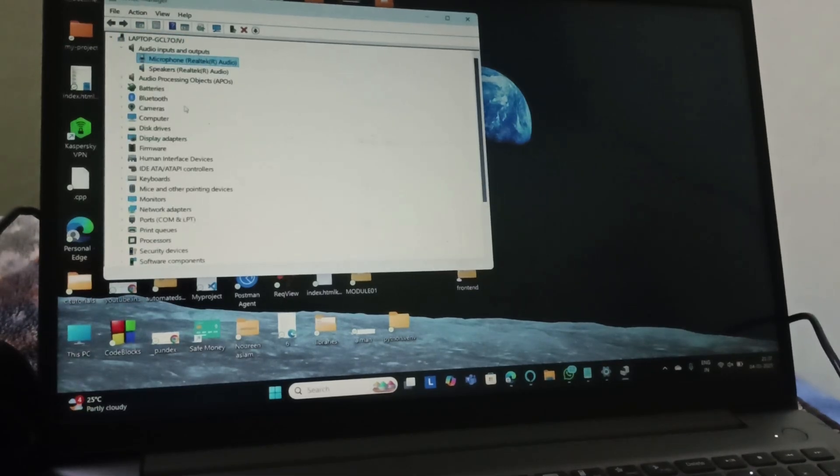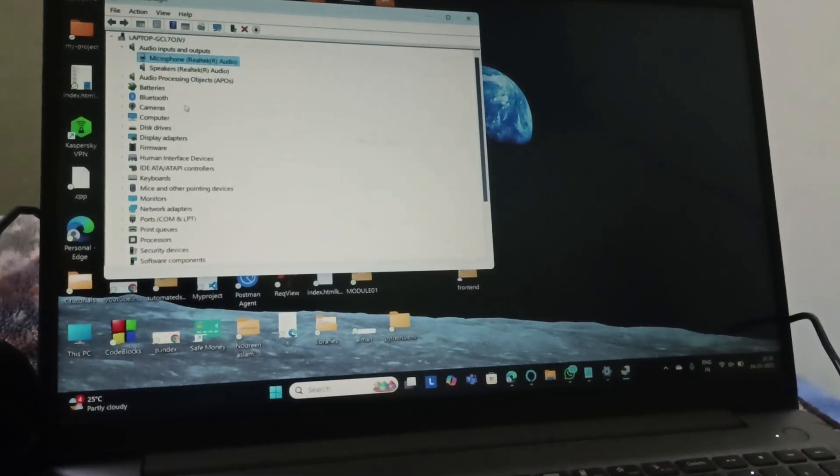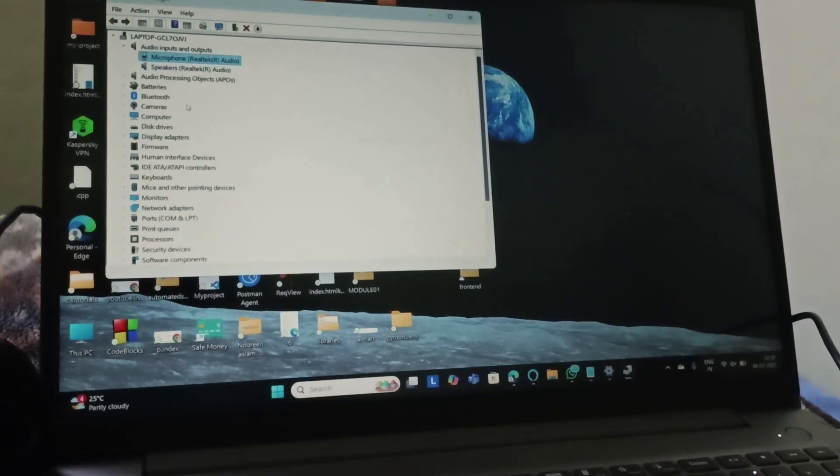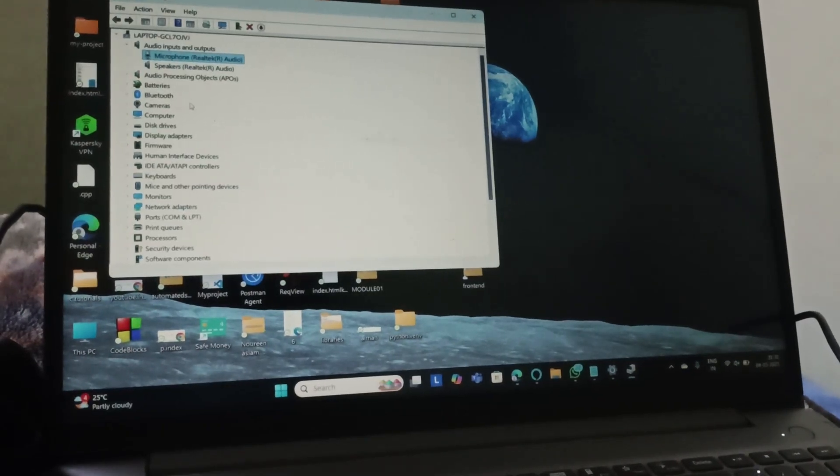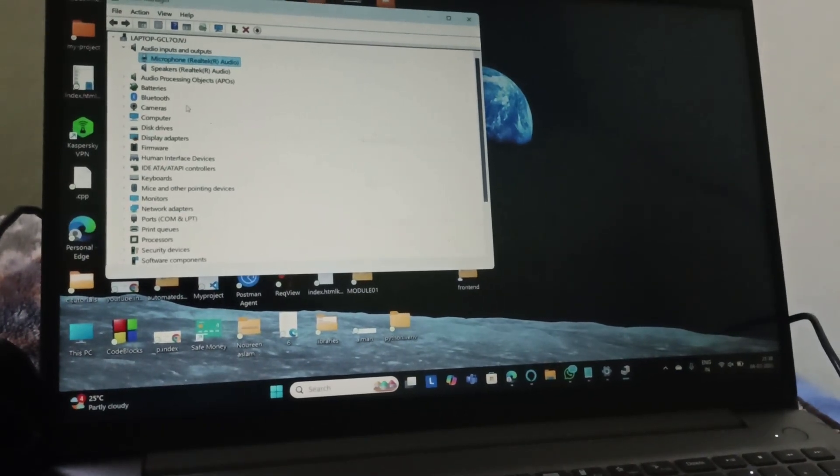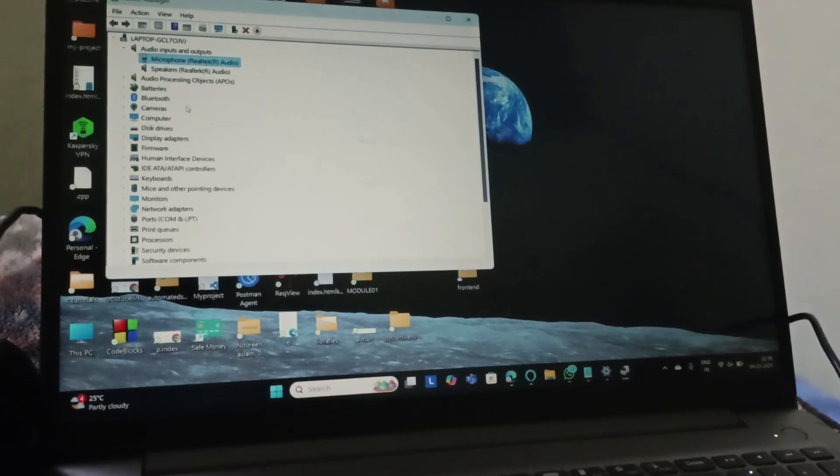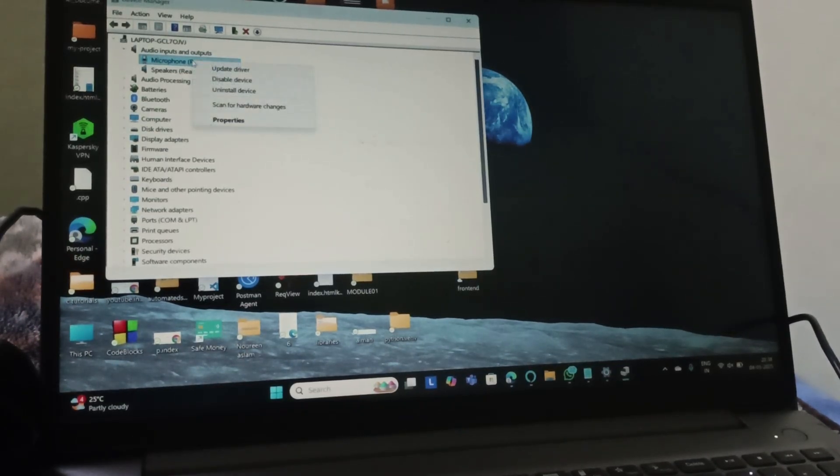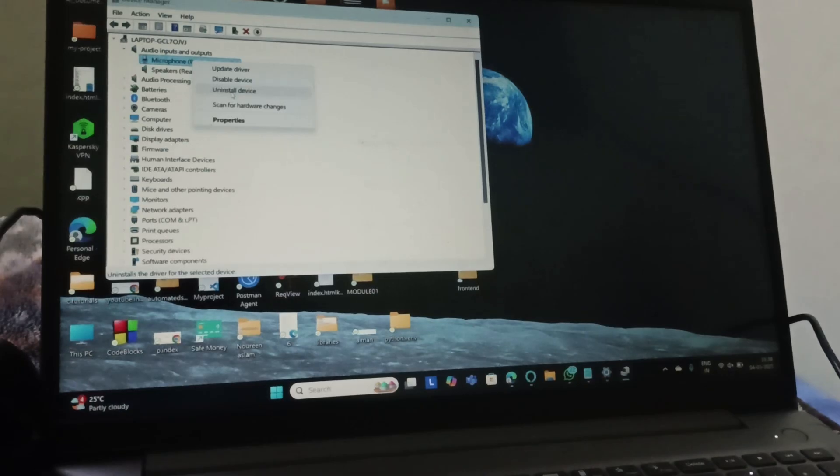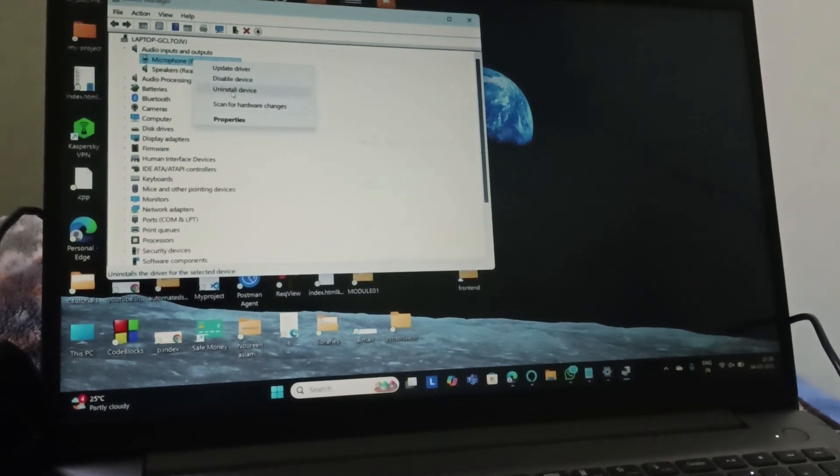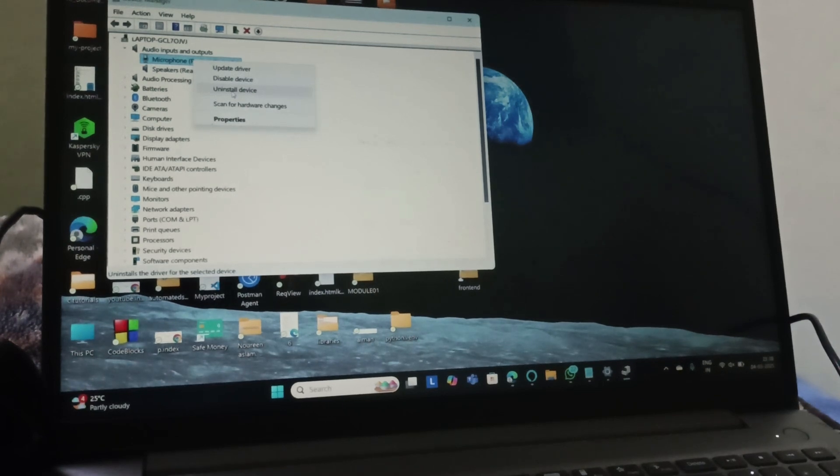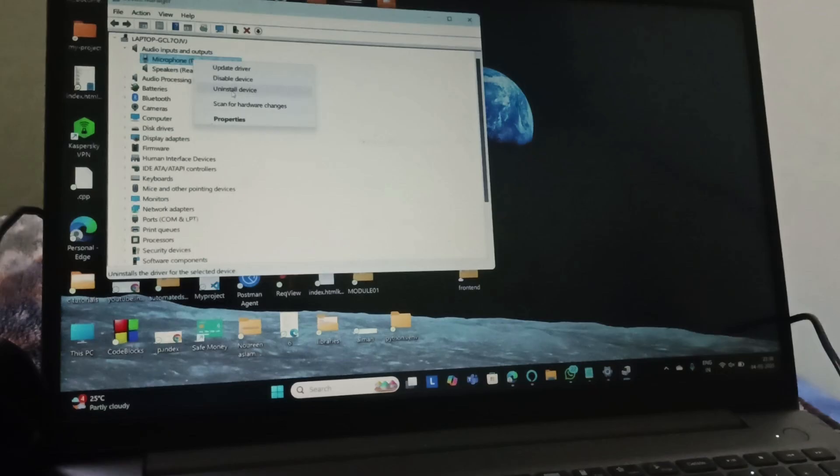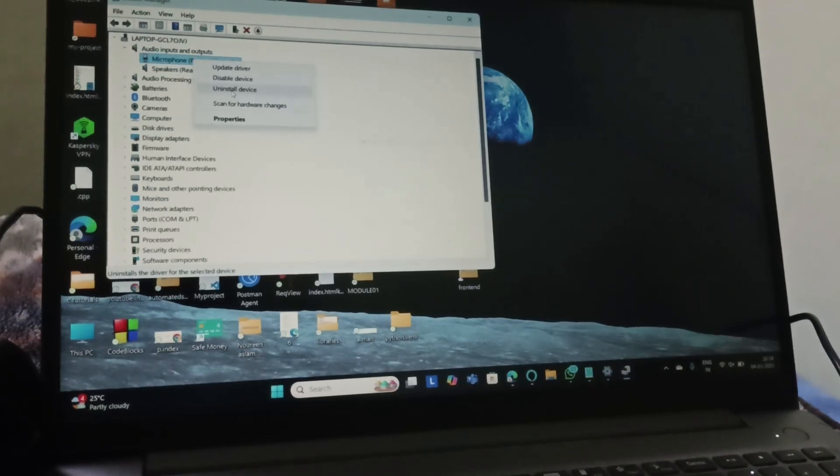The next fix is, even after that if your problem persists, we need to reinstall the driver. So here, same way, go to Microphone and then you need to uninstall the device. Reboot the PC and then come back to Audio Inputs and Outputs, right click on Microphone, and then now instead of uninstall the device, you are going to find install the device.